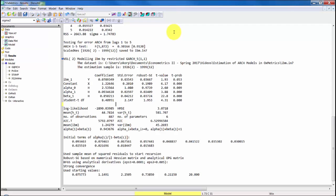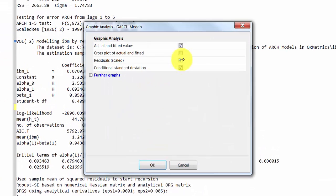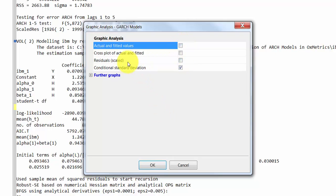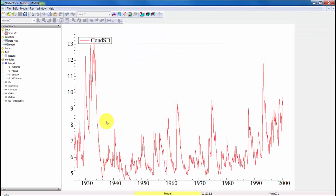Moreover, we can consider plotting the estimated volatility. We do that by choosing Graphic Analysis and then selecting the conditional standard deviation, which is the estimate of the square root of sigma_t squared. Here we can see the estimated conditional standard deviation of the returns over time.